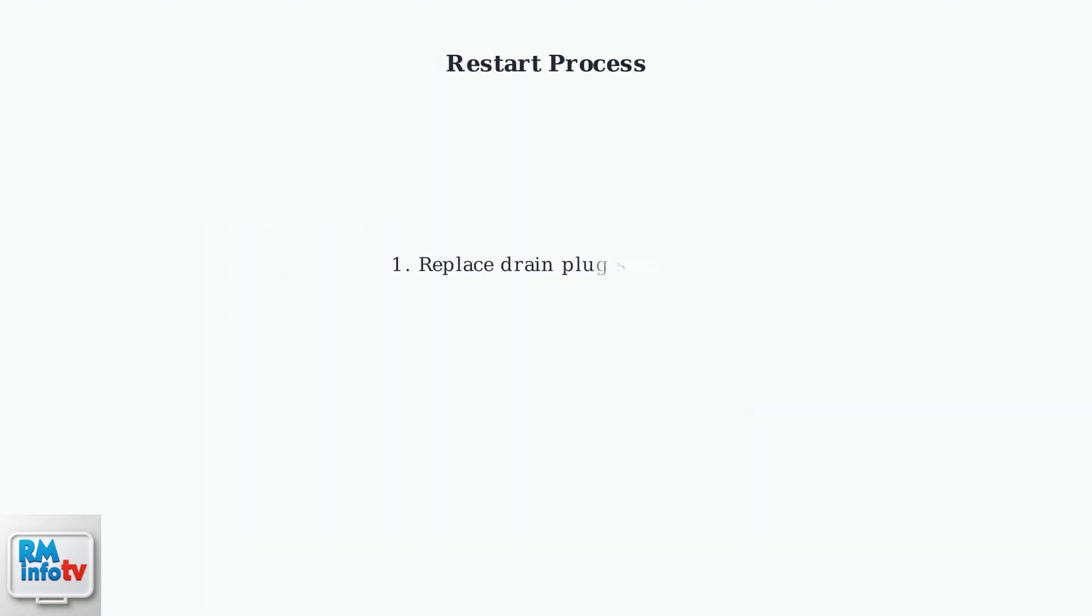After draining, reinstall the drain plug securely and restart your air conditioner. The P1 error should disappear. If it persists, professional service may be needed.